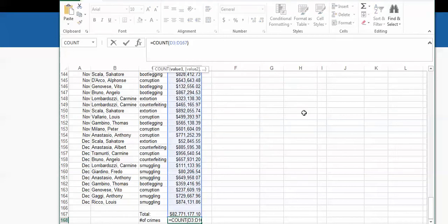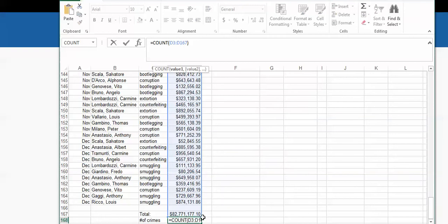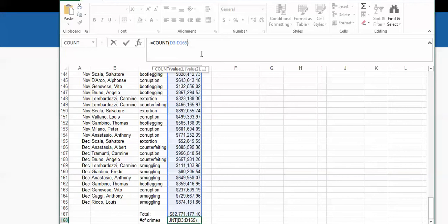I click in the formula itself to check it, and I see one problem — it also includes the total. I don't want it to include the total, so I need to change 167 to 165. You can either type 165 directly or drag up on the little blue dot to adjust the range. Once I get the two-headed arrow, I can drag it up. Either way, just change it from 167 to 165 — that's all you need to do. I click the check mark to confirm.